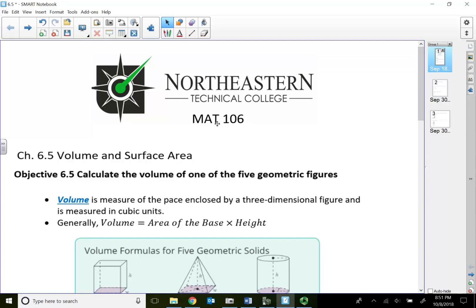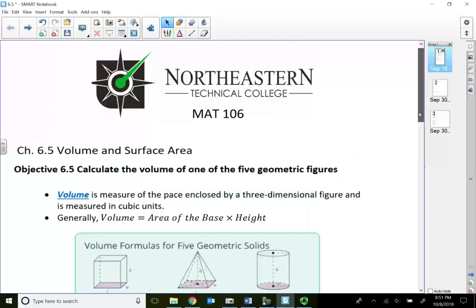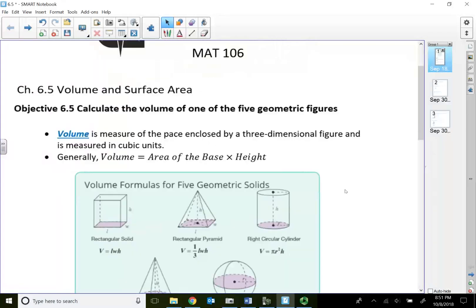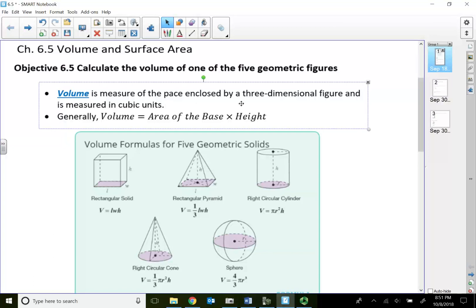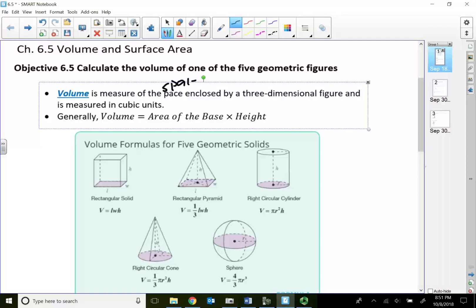Math 106, Module 6.5, Volume and Surface Area. In this module, I want to focus on volume of one of five geometric figures. Volume is the measure of space enclosed by a three-dimensional figure, and it's always measured in cubic units. Generally speaking, to find the volume, we take the area of the base times the height.